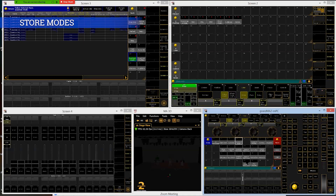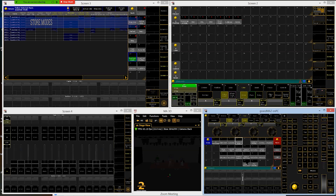The store button actually has four different types of store. We can filter the store button for certain things. The first is store active, which is the default. That means only active values in the programmer — red text, red background — only those values will be stored. That is the default setting for the store button.